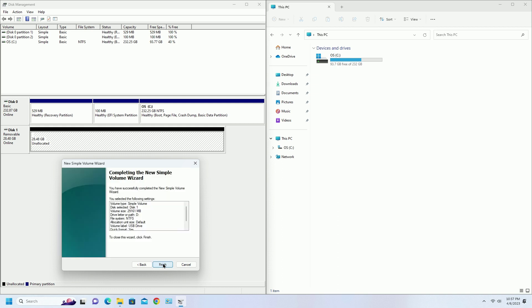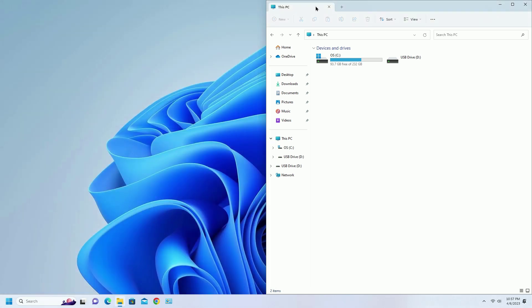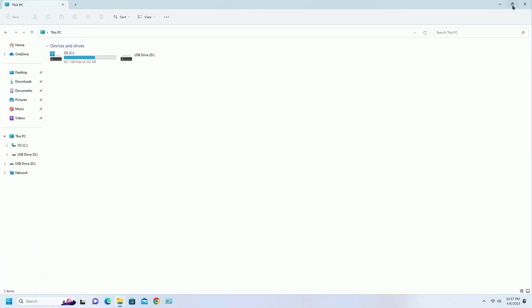Click finish to complete the wizard. After you reallocate the unallocated USB drive space, you will be able to view the USB drive storage in Windows 11 file explorer.